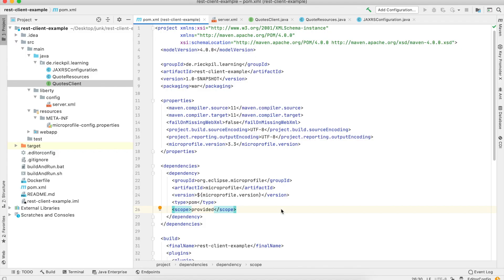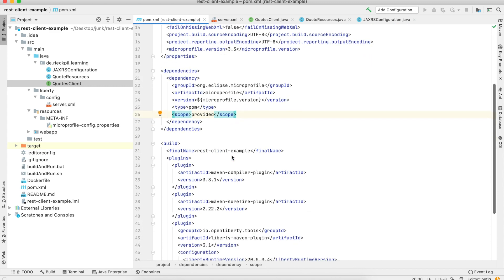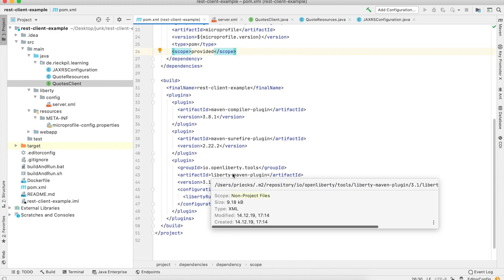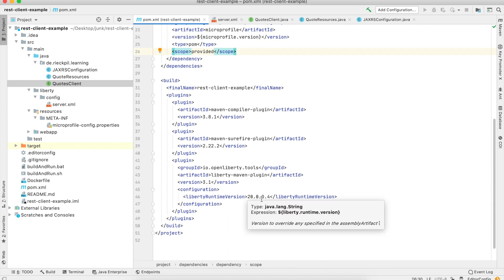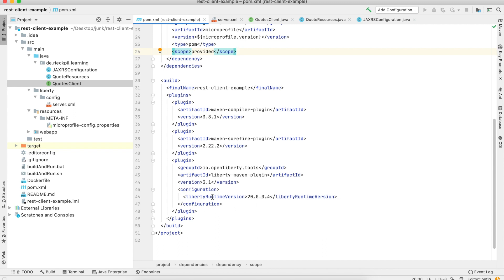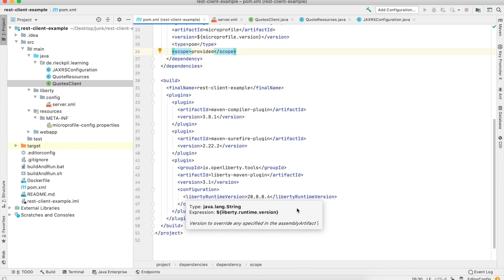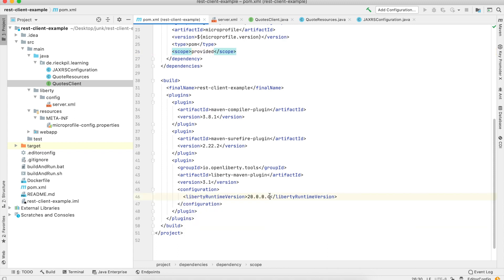I want to show you a feature of MicroProfile REST Client 1.4 where you can now use CDI to have a more dynamic way to specify your HTTP headers. To demonstrate this, I've created a sample project using MicroProfile 3.3 and I'm deploying the application to OpenLiberty using the Liberty Maven plugin. The first Liberty version which implements MicroProfile 3.3 is the fourth version of 2020, but you can also use one of the latest.